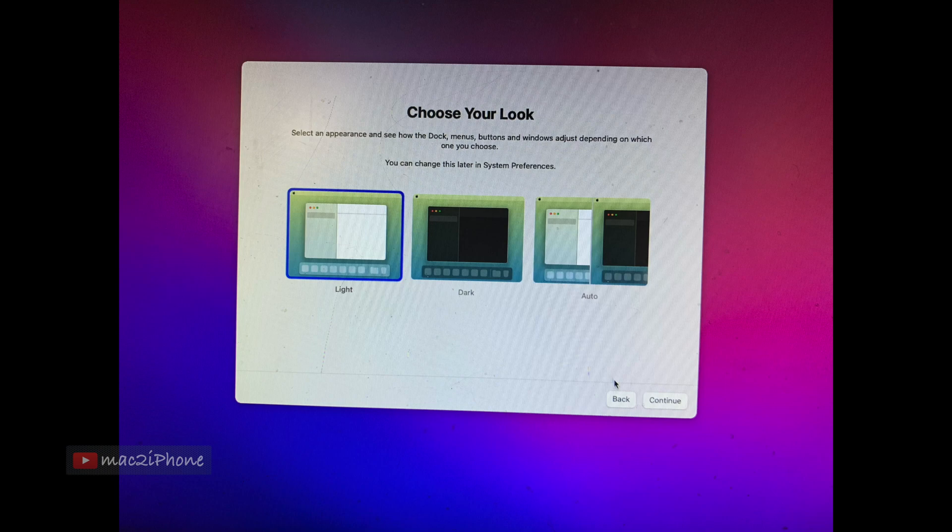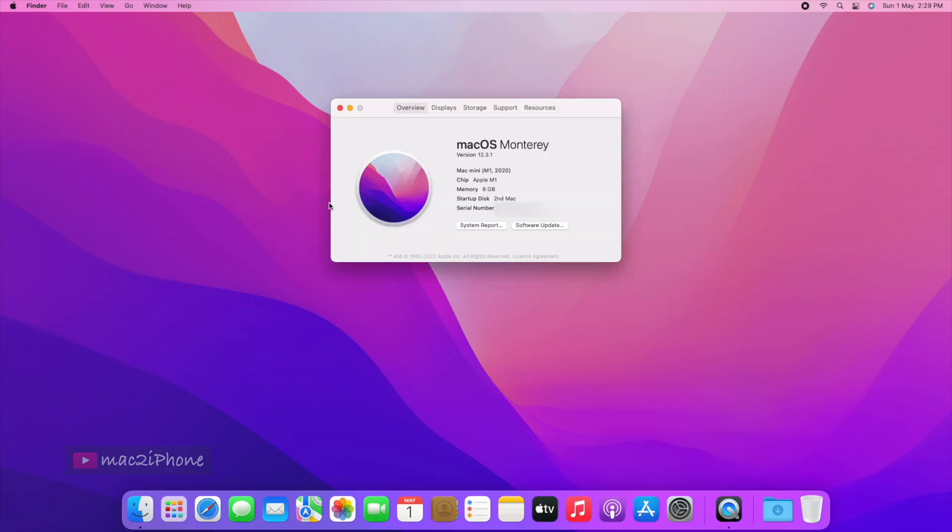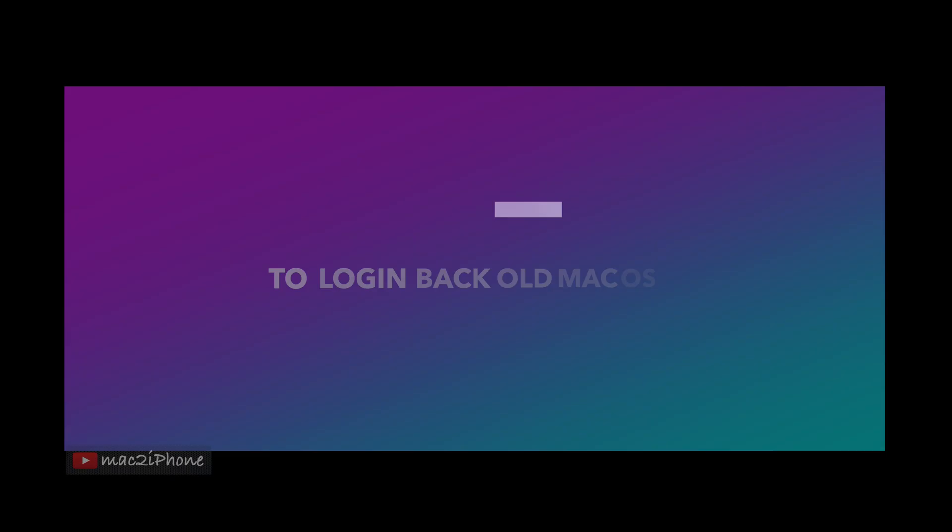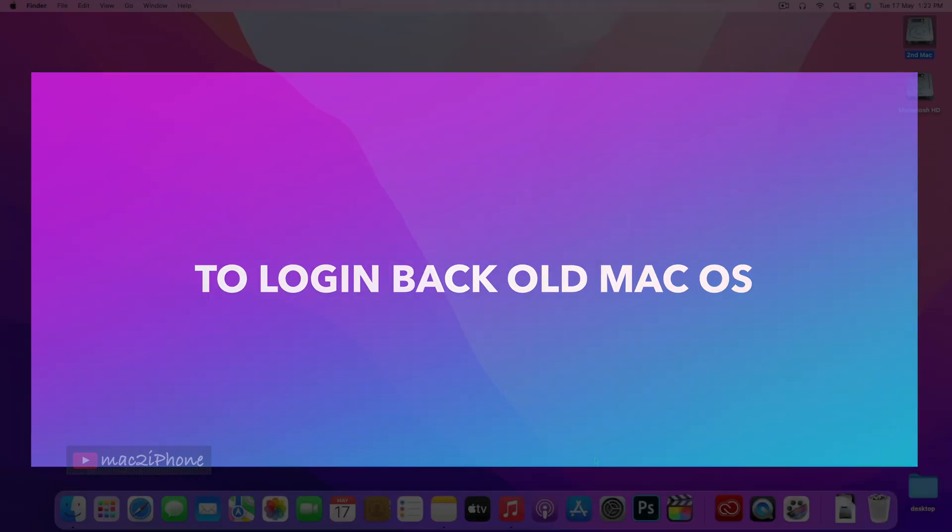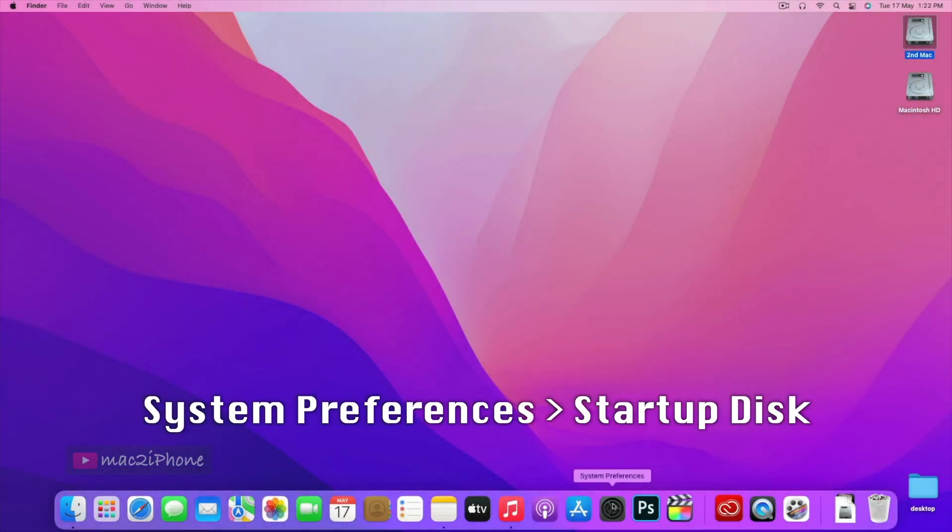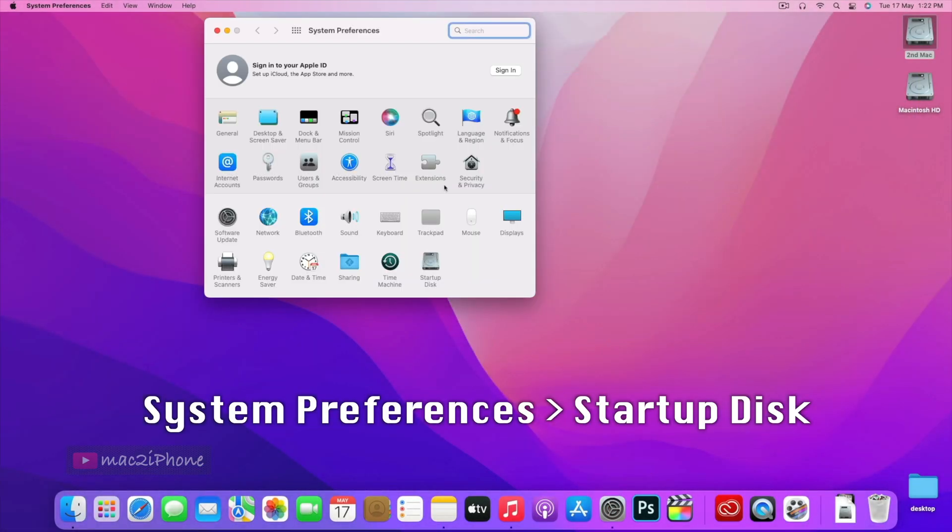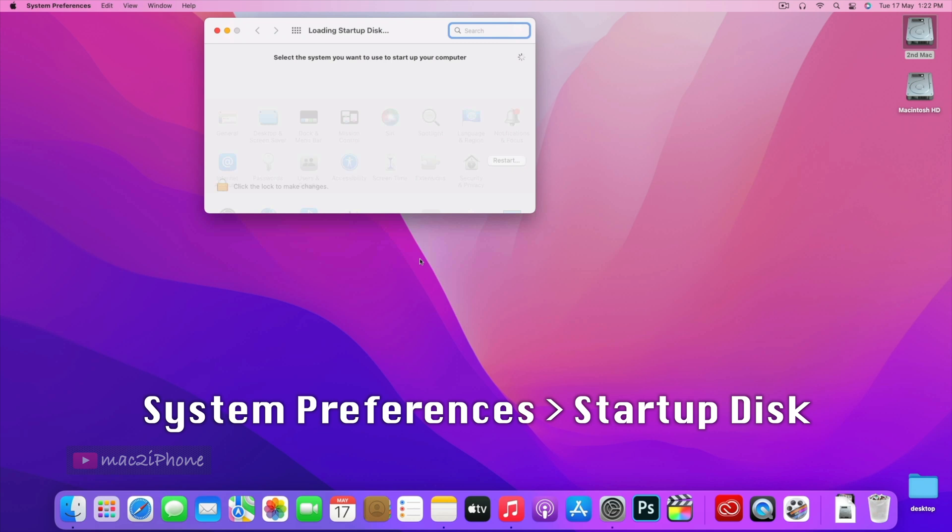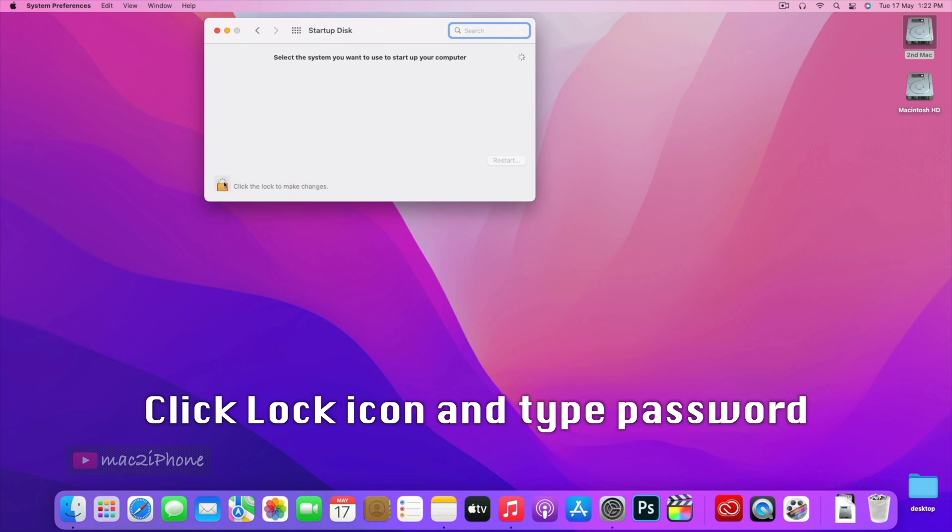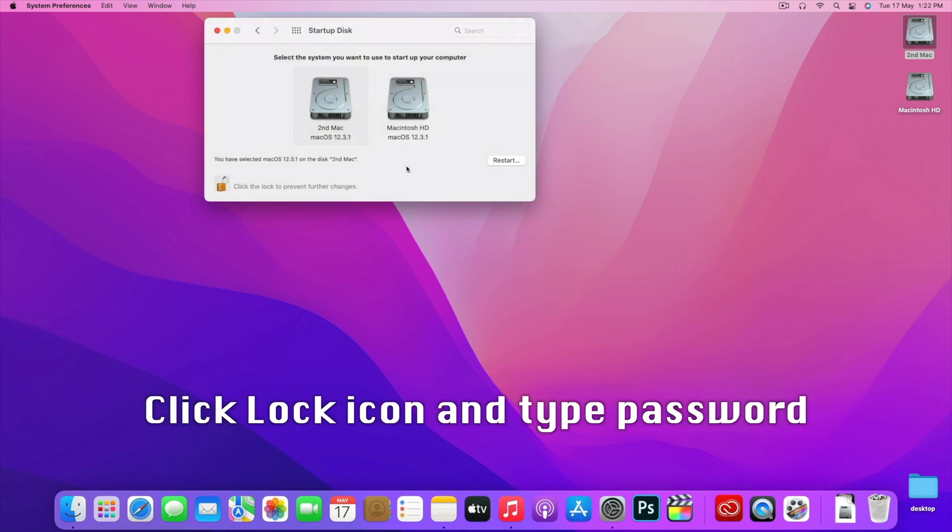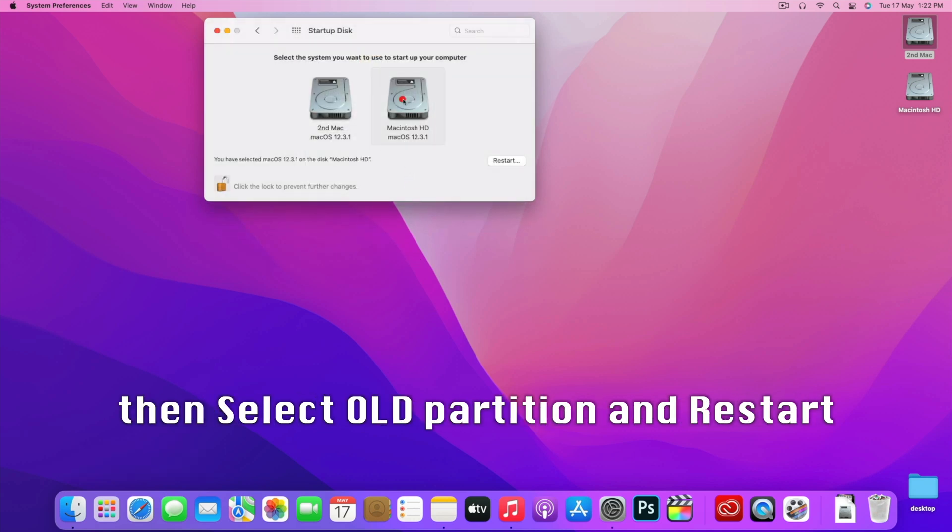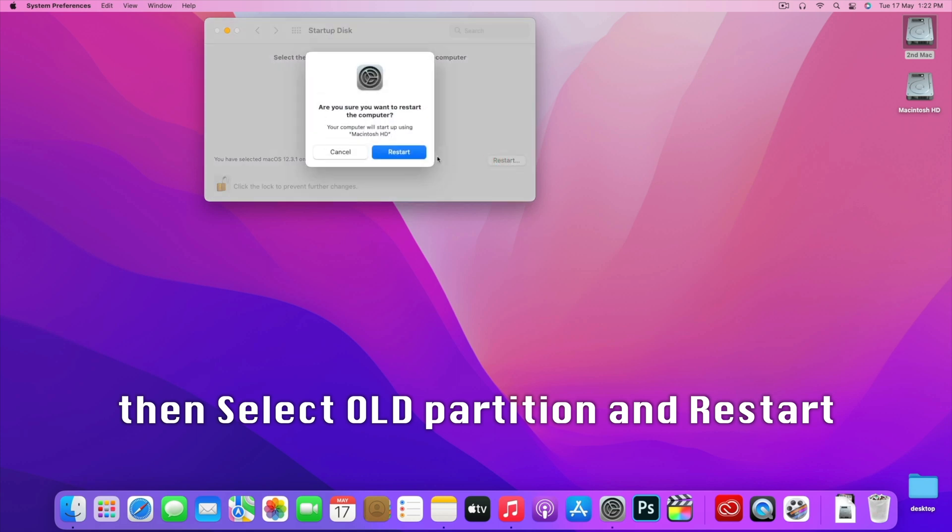Create a new user and log in to the new macOS. That's all. Hope this helped you. Please like and subscribe to my channel for more videos. Thank you.